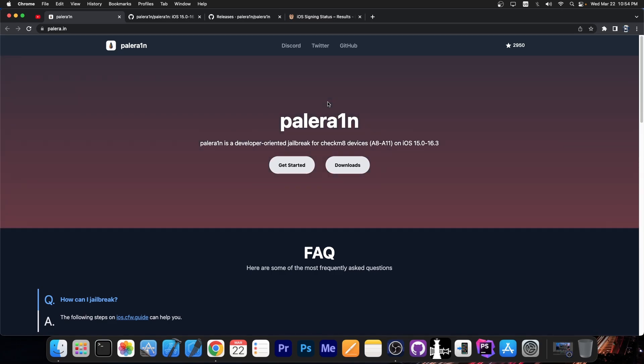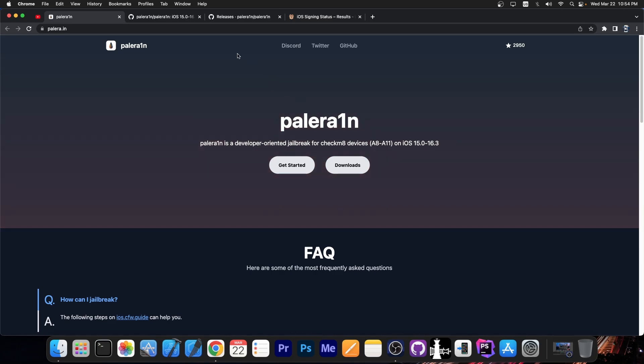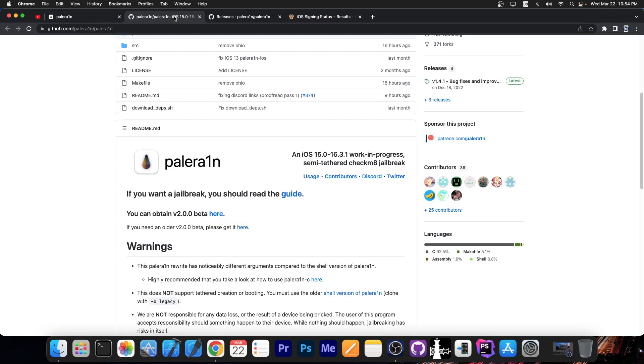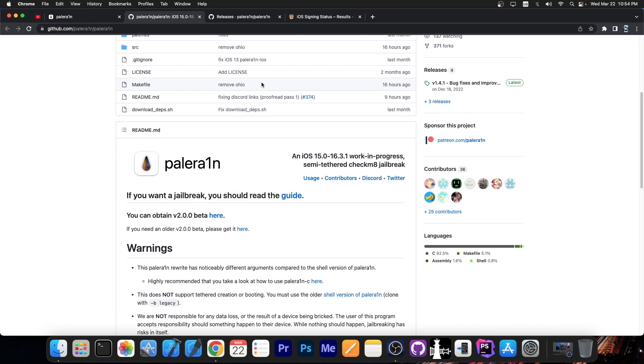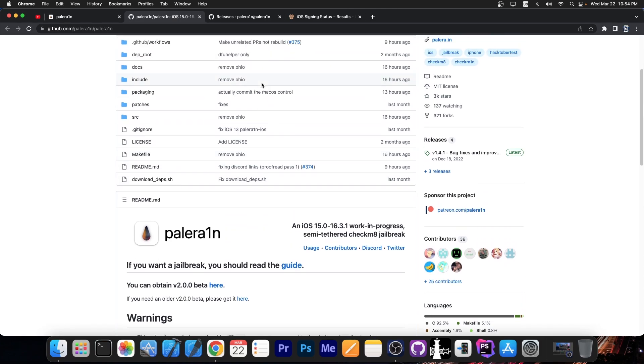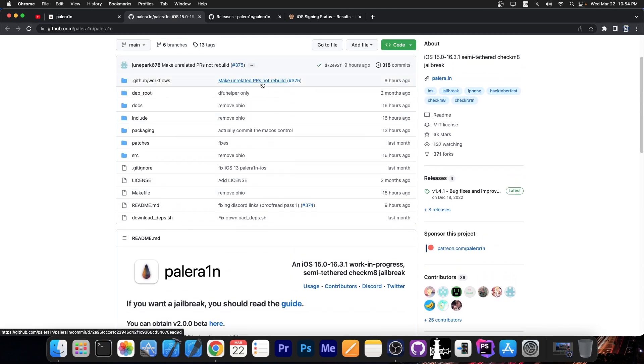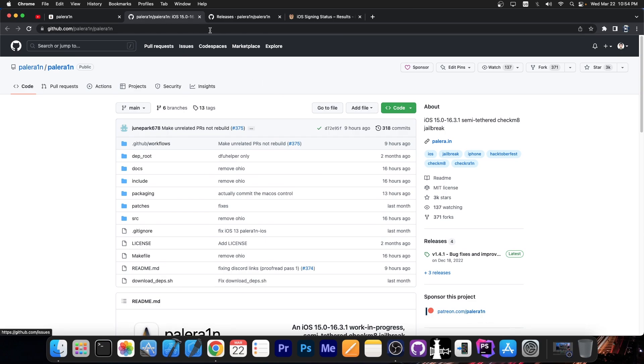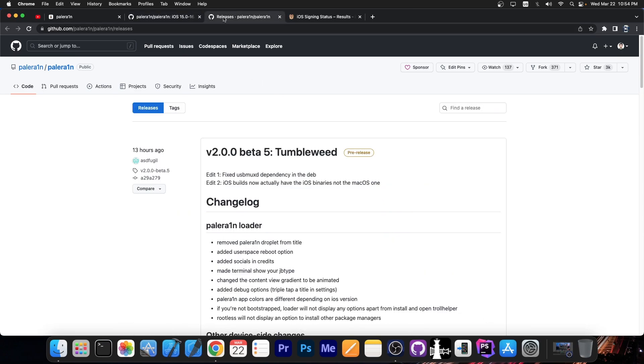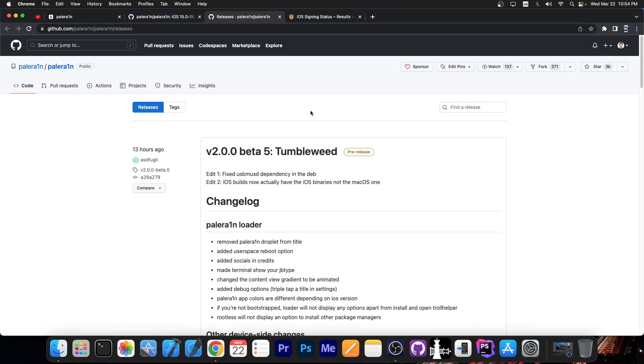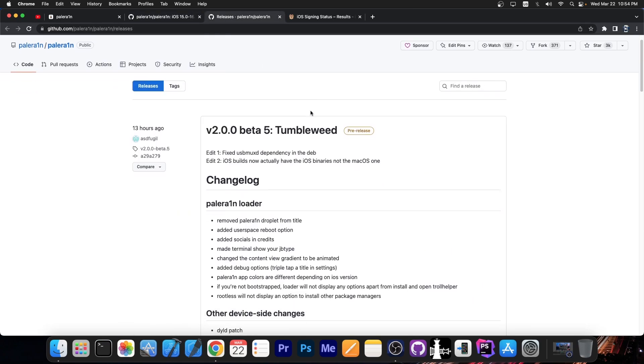Now if you're still using the old PaleRain, you know the Bash script PaleRain, you should definitely migrate to the PaleRain C, which is basically a C rewrite of PaleRain and it's much better, it's actually what the developers of PaleRain currently recommend you to use.